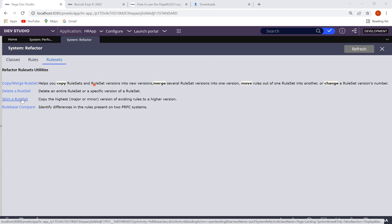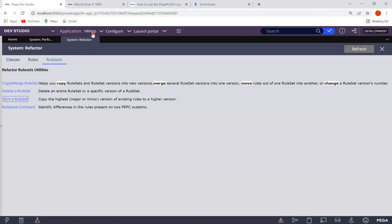Once you click Skim, it brings all the rules available from version 01-01 through to 01-02-01. This is how you do the skimming. You need to know which version to use. In general, this is a task done by leads, but senior developers may also be given this task. You can see here that 81 records were skimmed. Now you can close it and open the rule set to verify.